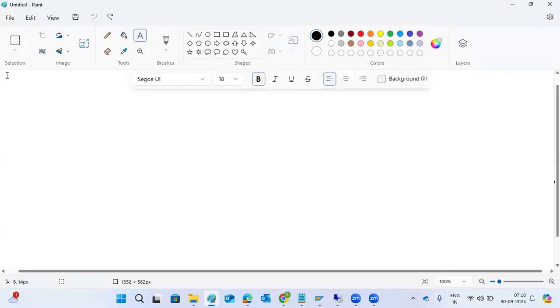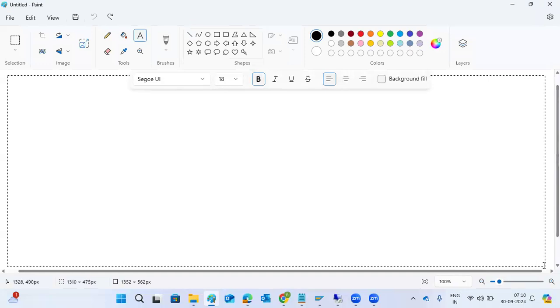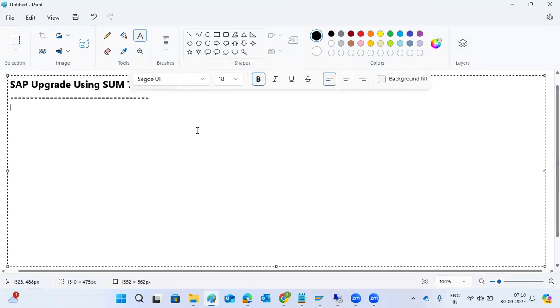We'll discuss SAP upgrades, specifically the SAP SUM tool — the Software Upgrade Manager. Just like we use the SWPM tool, we use the SUM tool for upgrades: support pack upgrades, EHP upgrades, migrations, and conversions. We can use this upgrade tool for any of those activities.